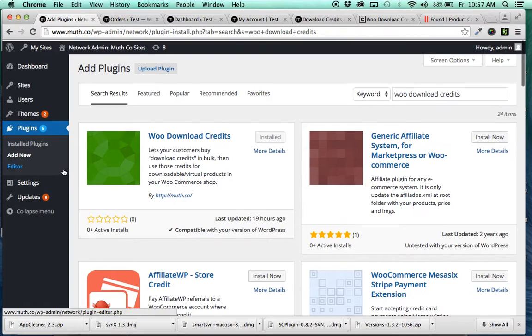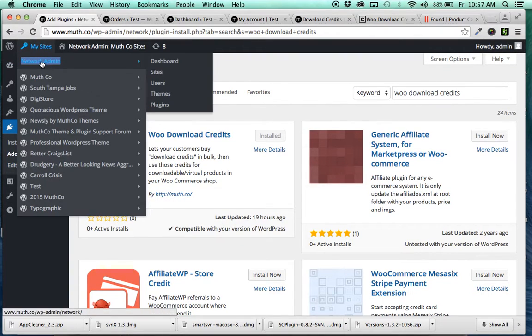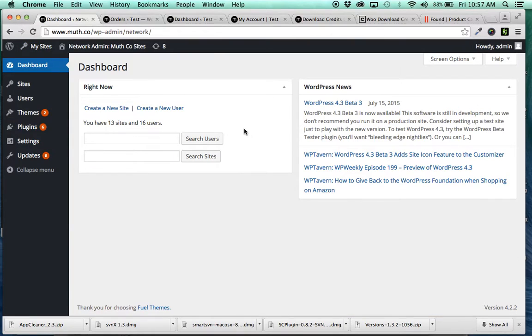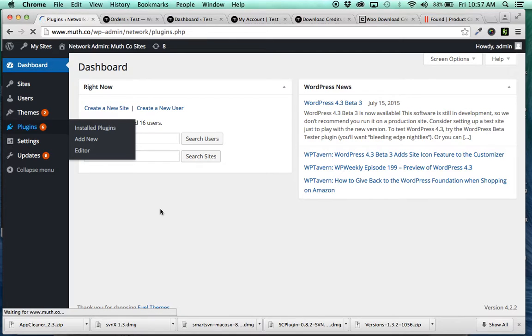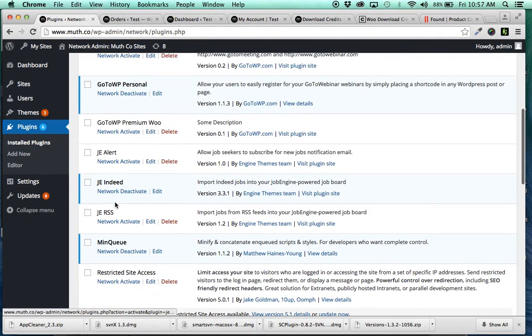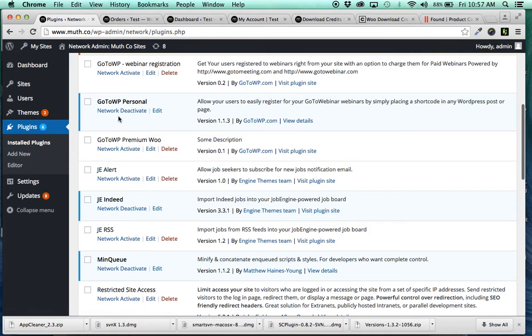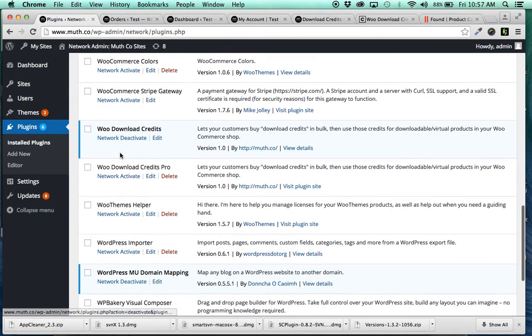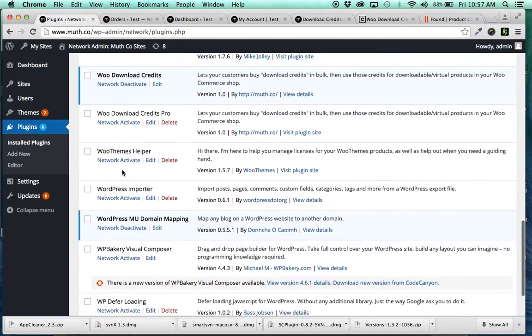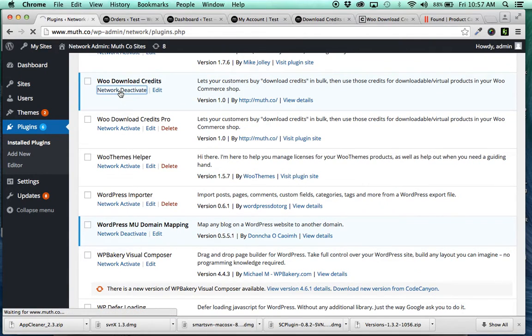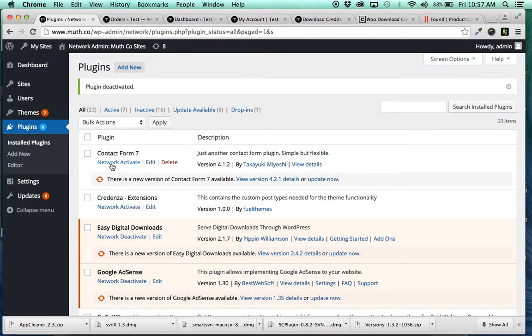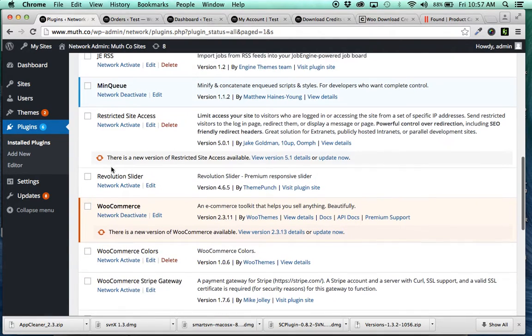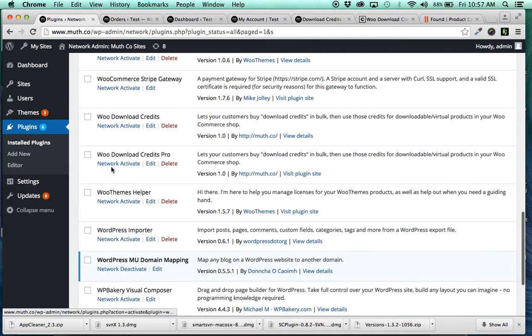Very quickly, as quickly as I can do this, I will show you the pro version. The pro version is an upgrade and it does the exact same thing with one simple addition. So I'm going to deactivate the free version. Come on, Internet. And I'm going to activate the pro version.